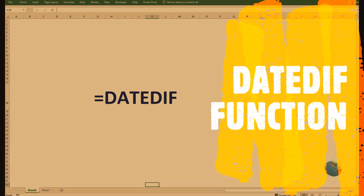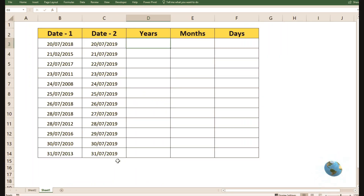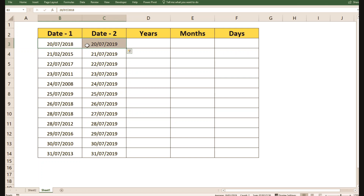Welcome back. Today we are going to talk about the DATEDIF function in Excel. The DATEDIF function returns the difference between two date values in years, months, or days. It is a compatibility function that comes from Lotus 1-2-3, but for some unknown reason it is only documented in Excel 2000. You can use it in all Excel versions since that time. The only problem is that Excel won't help you fill out the arguments like other functions, but it will work fine if you configure it correctly.